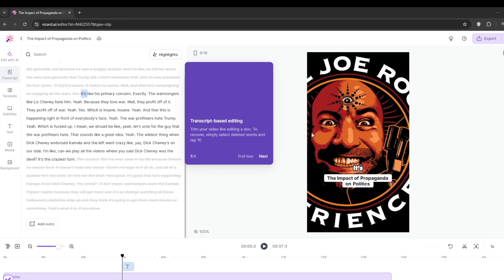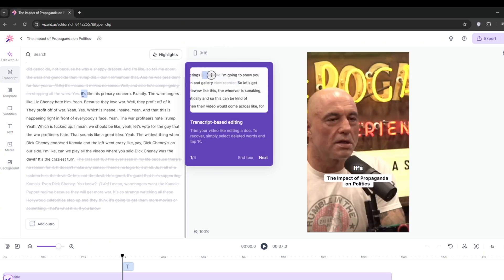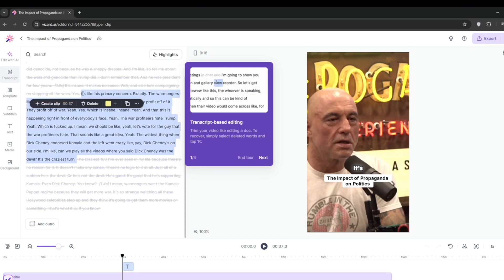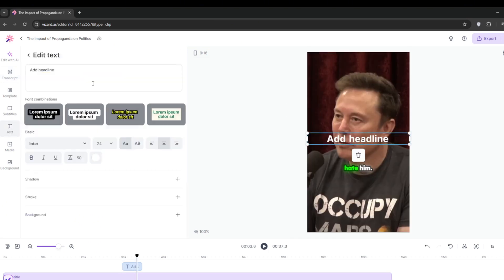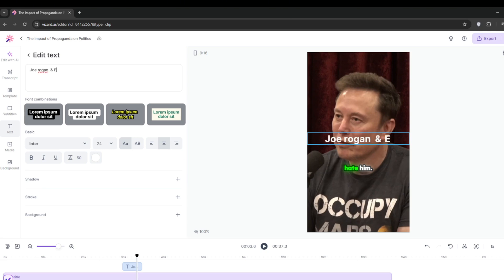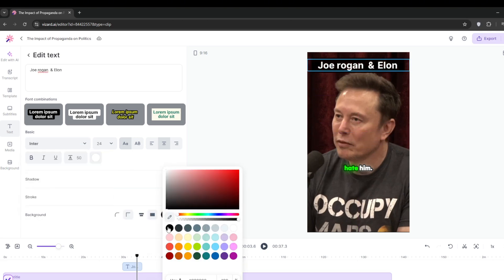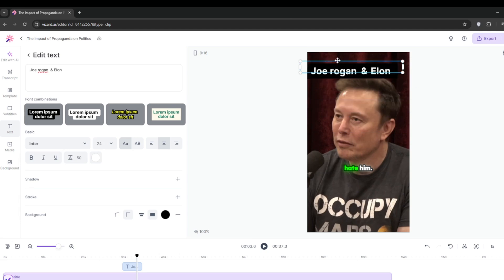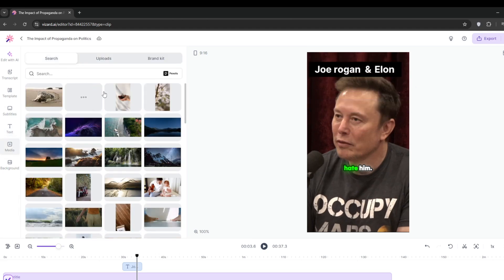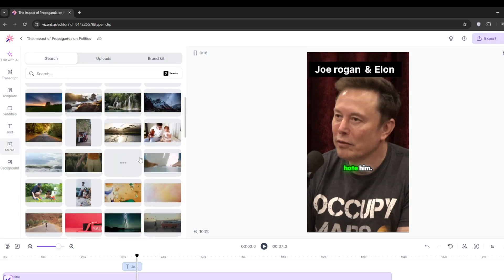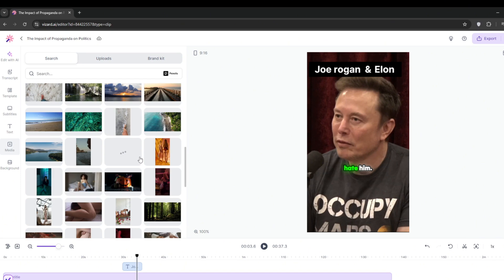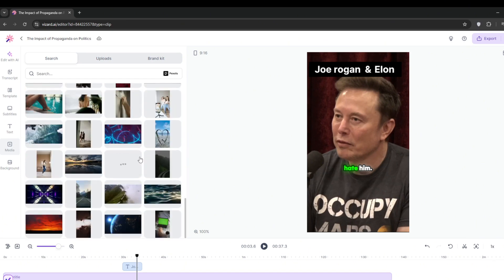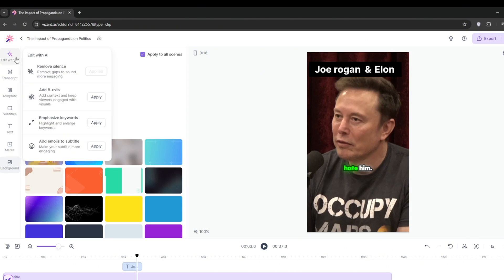Then, as you can see, this is it. This is the podcast. This is the transcript of the clip. You can go here to text. You can add text, like a headline, something like this. You can further design it. Choose the font. Choose the font size. You can also choose the background, something like this. Then you can also come here to media. You can choose from their vast array of presets. You can add your own stock footage. Or you can search. You can also edit with AI, like adding B-roll. Click on apply. Let's see, it's currently adding the B-roll. Let's wait for when it's finished.